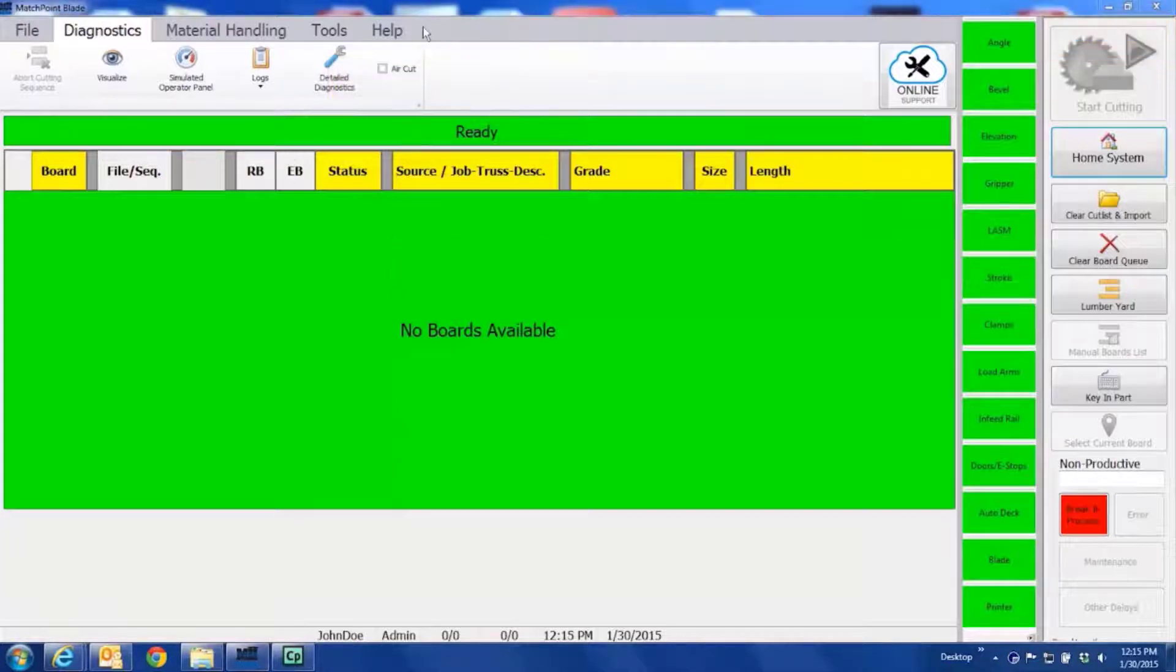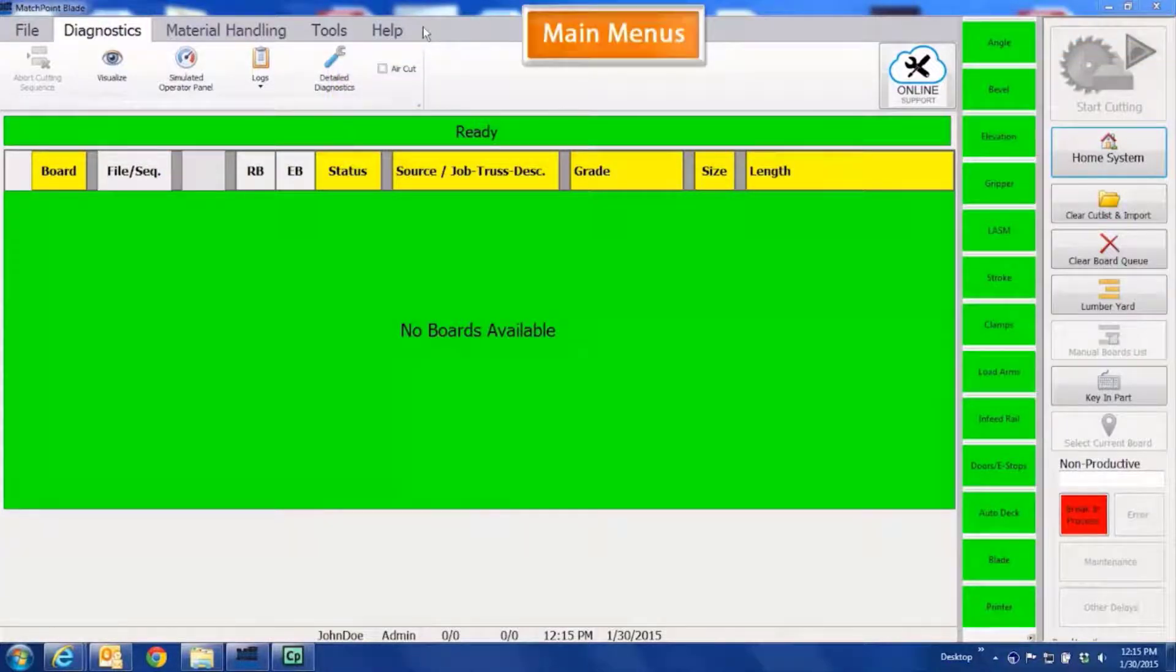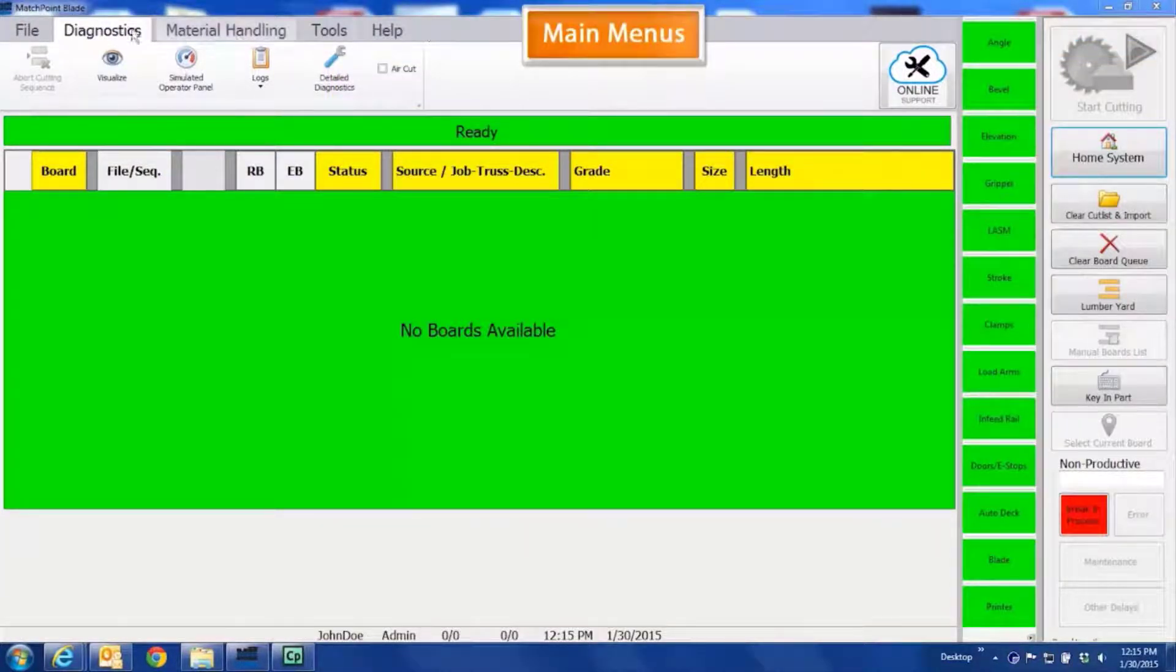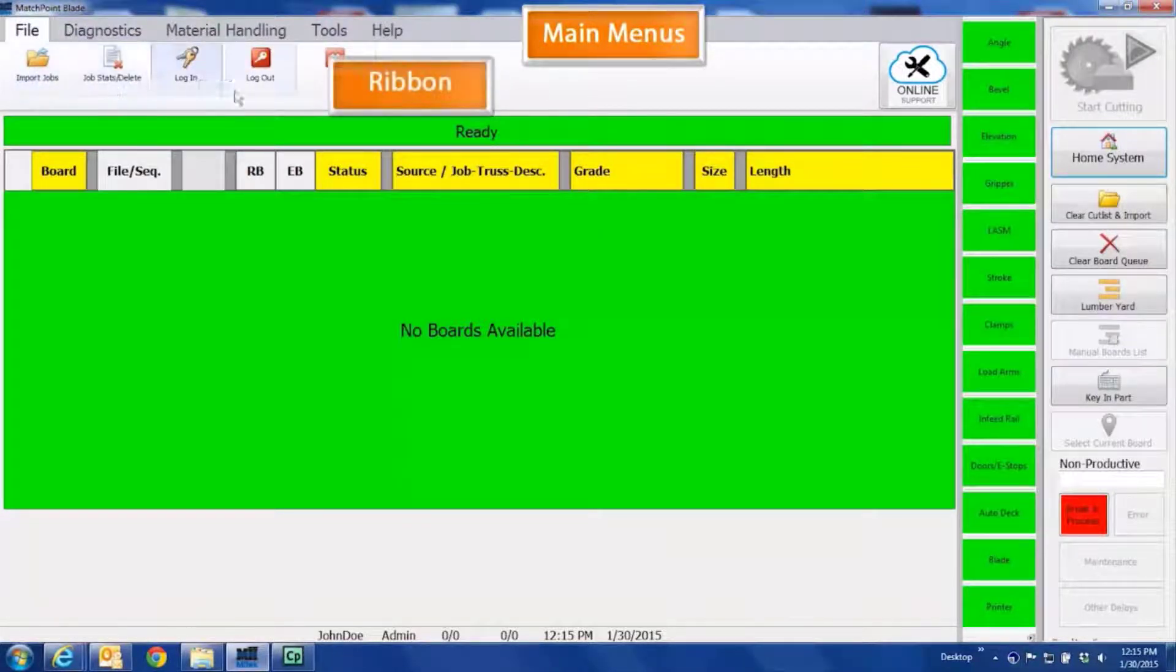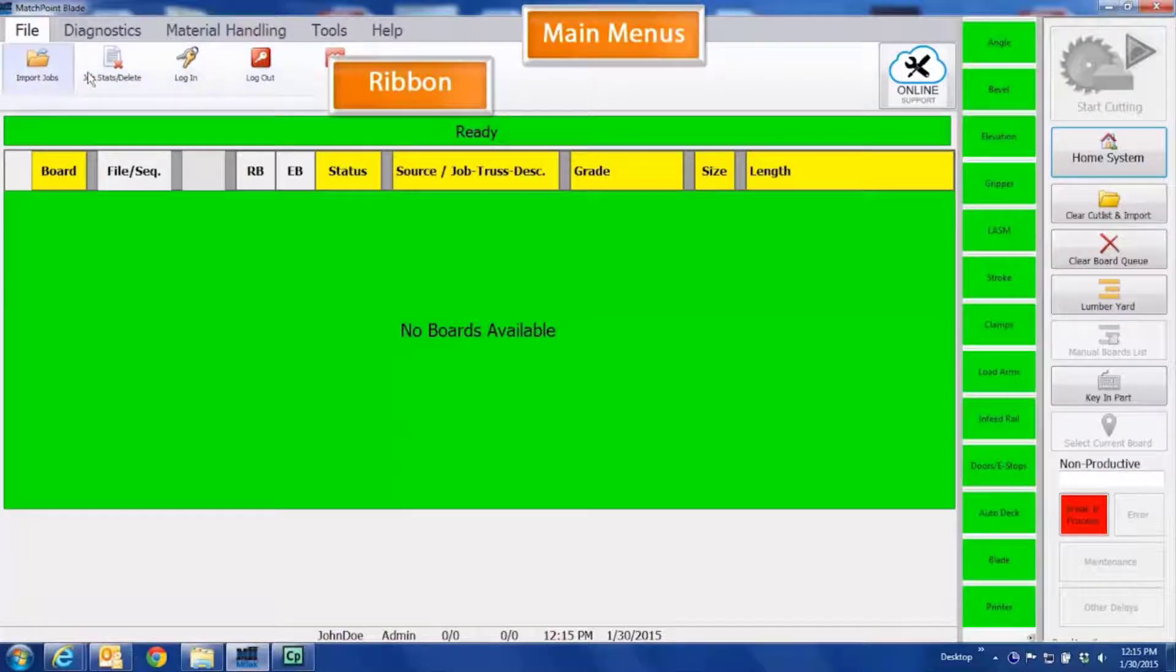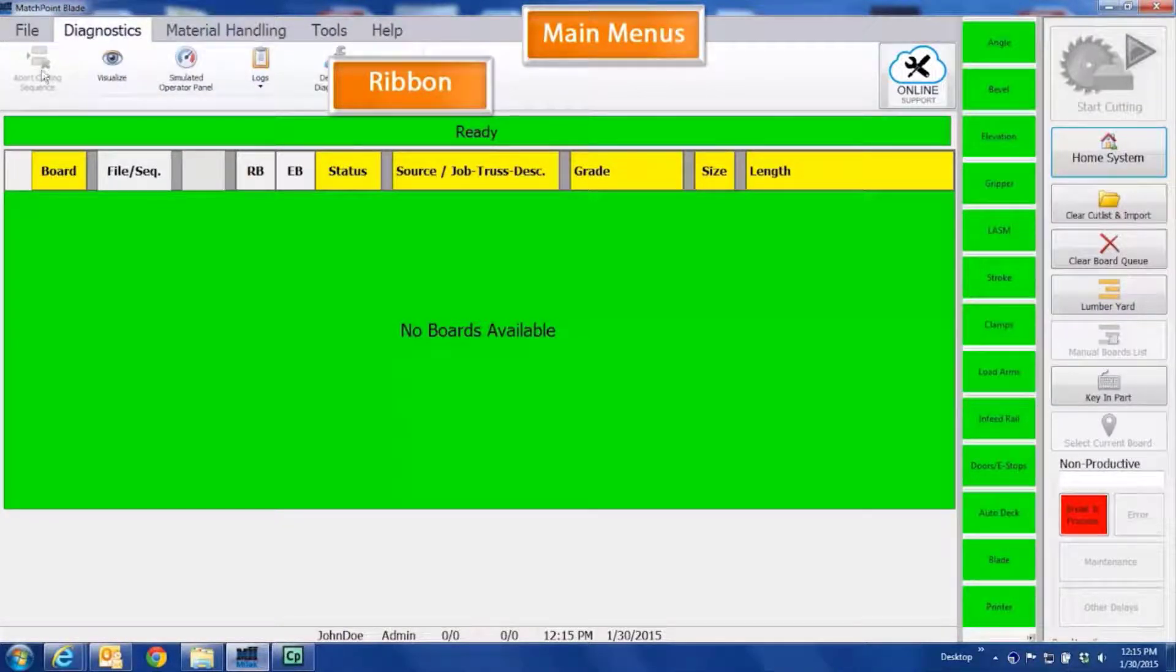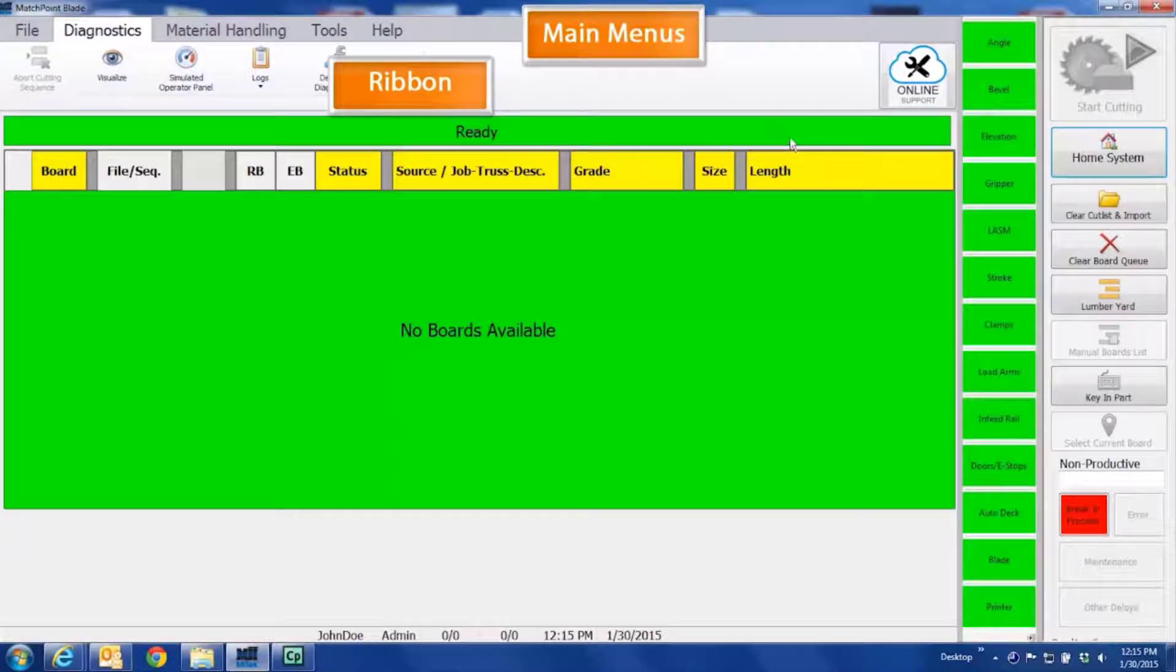The main menu is shown at the top of the screen. Each menu item has a drop-down ribbon that displays when selected. If you select the File menu, the File ribbon is displayed. Click the Diagnostic menu and the Diagnostic ribbon is displayed. This will happen for each of the six main menu items.